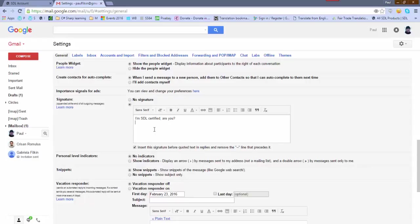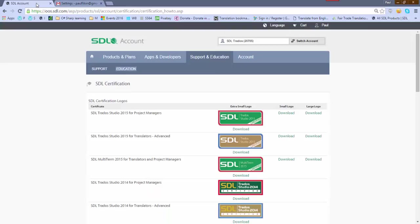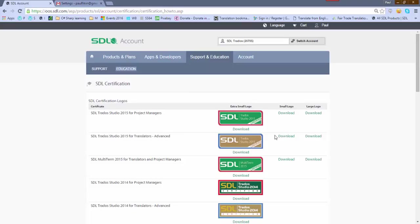So we need to go and get the image. What I've noticed is when you click on the image - let's say I'm going to add this one for translators - I click on download. I'll take the small logo. So I download it.